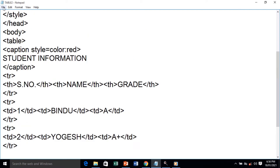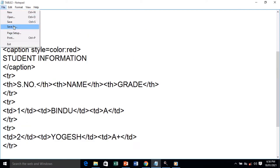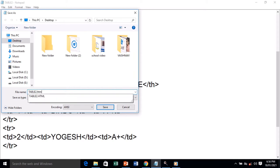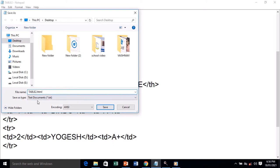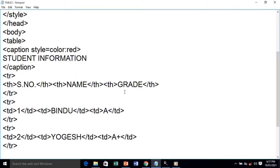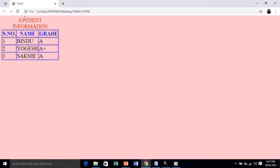We save the file — File > Save As, name it 'table2.html', select All Files. I've already saved my file so it asks if I want to replace it — I'll cancel. After saving, open the file in the browser. This is the output — you can see it on the browser.